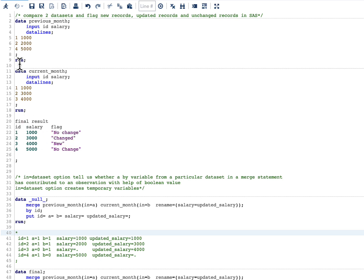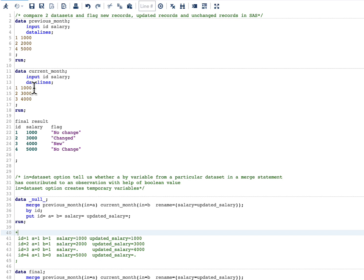Here you can see that id3 is in the current dataset but it is not in the previous dataset, so we are going to put this observation in our final result with a flag value of 'new', as this is a new record. For id4, it is in the previous dataset but not in the current dataset, so we are going to say 'no change' because the salary for id4 has not changed from one dataset to another.